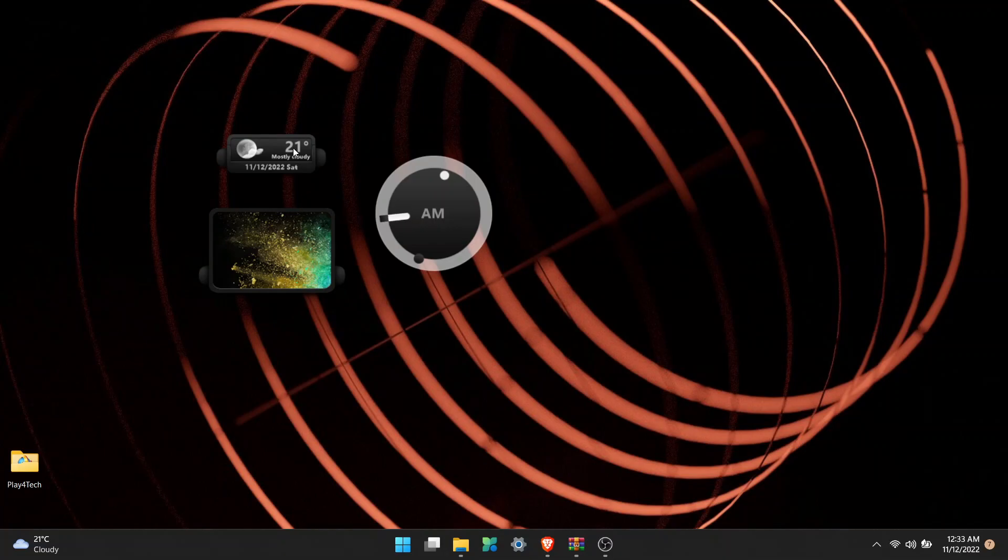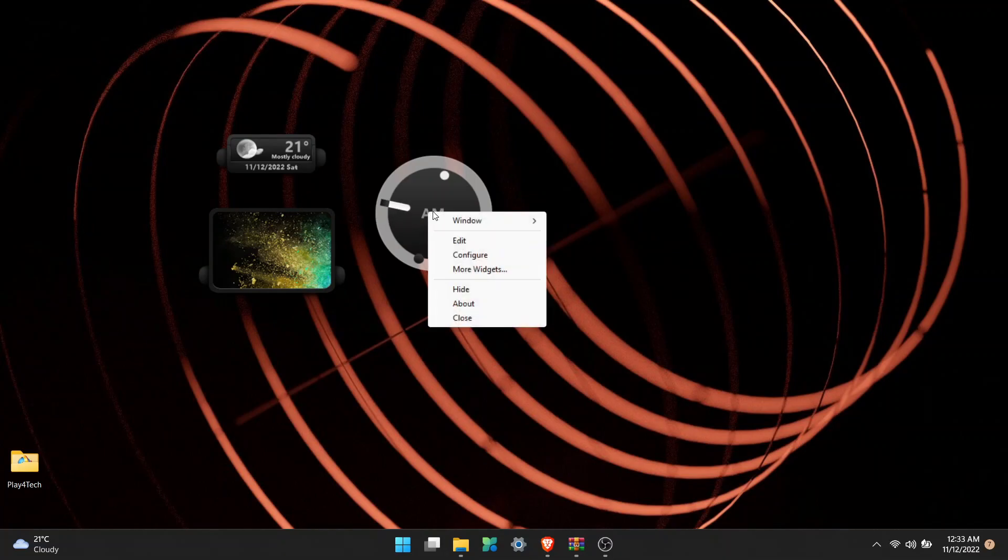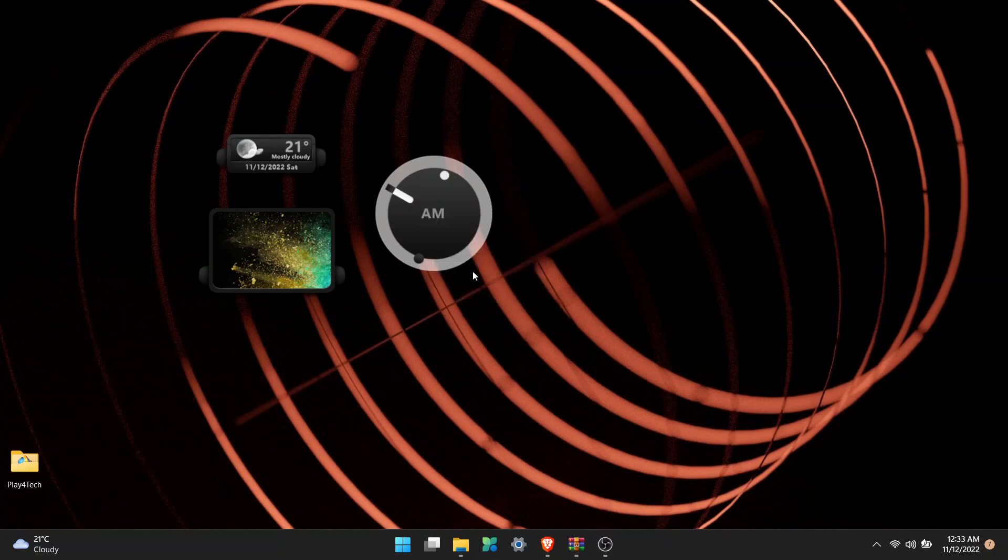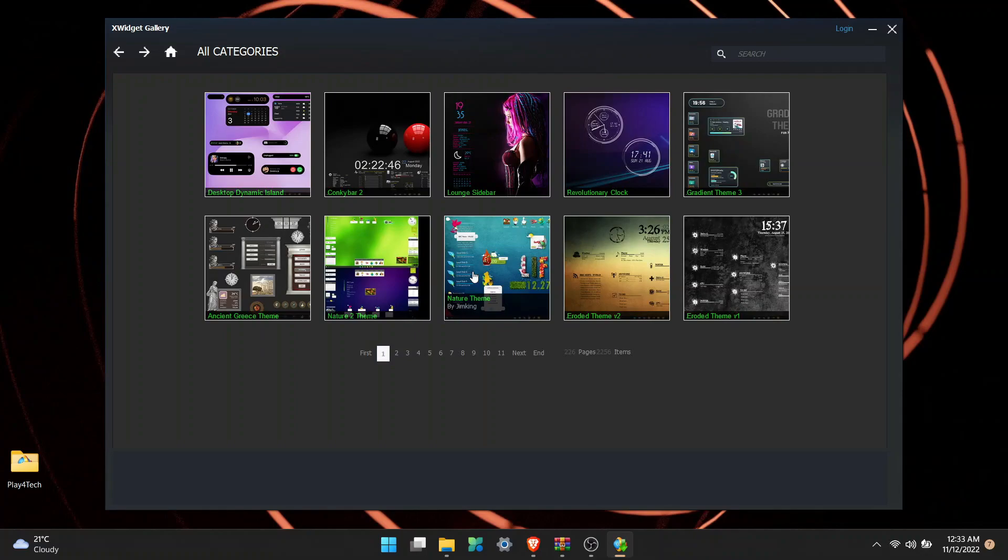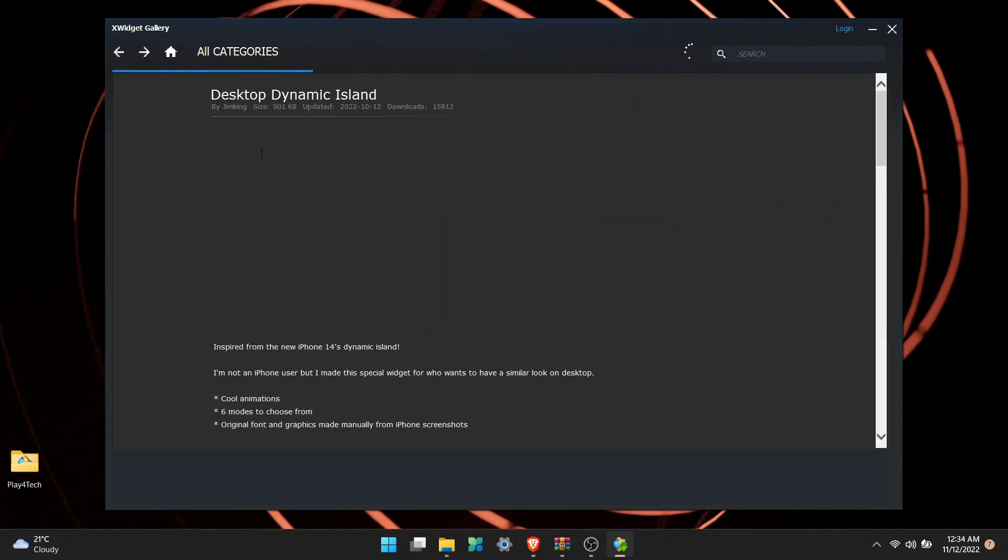You can right click on them and click on More Settings. Here you'll get a widget gallery. The first one you see is called Dynamic Island - click on it.